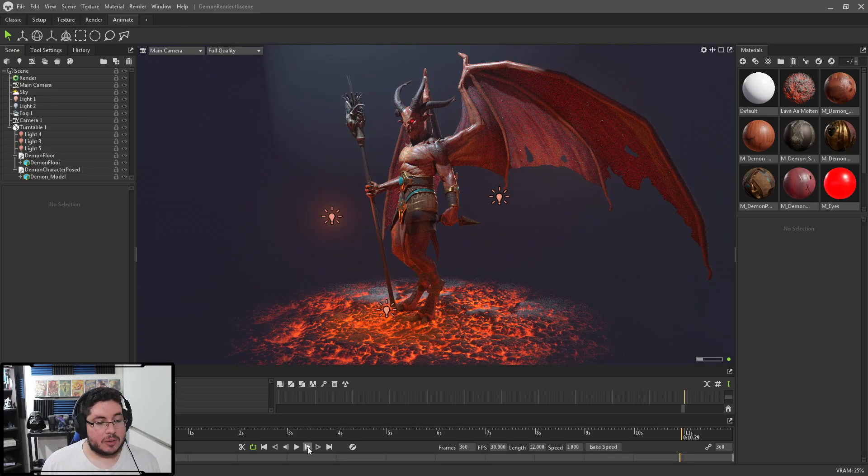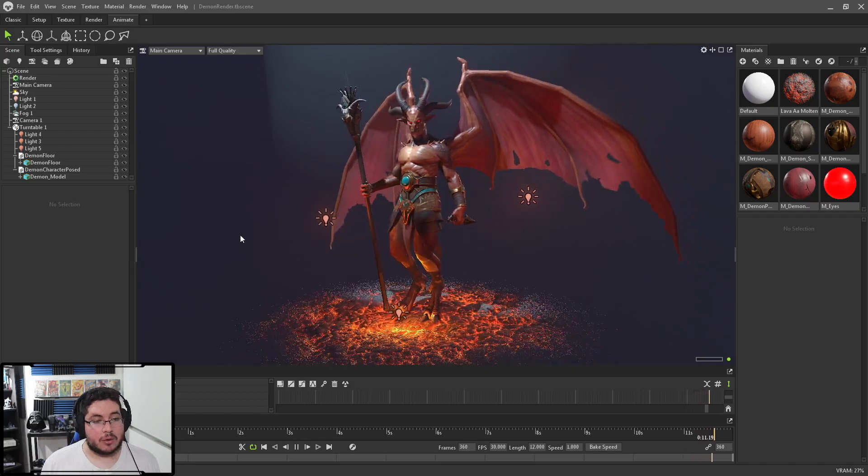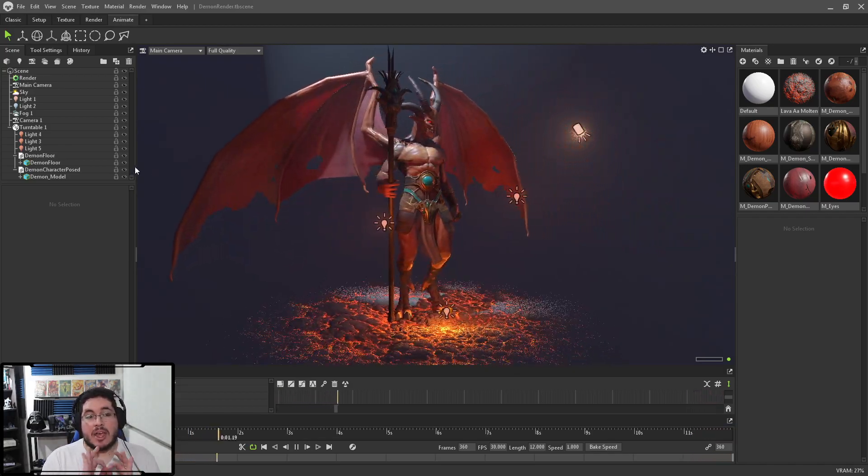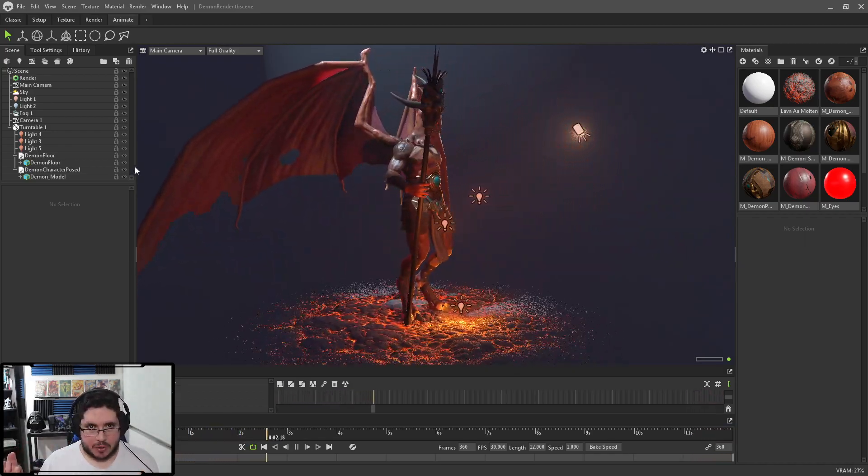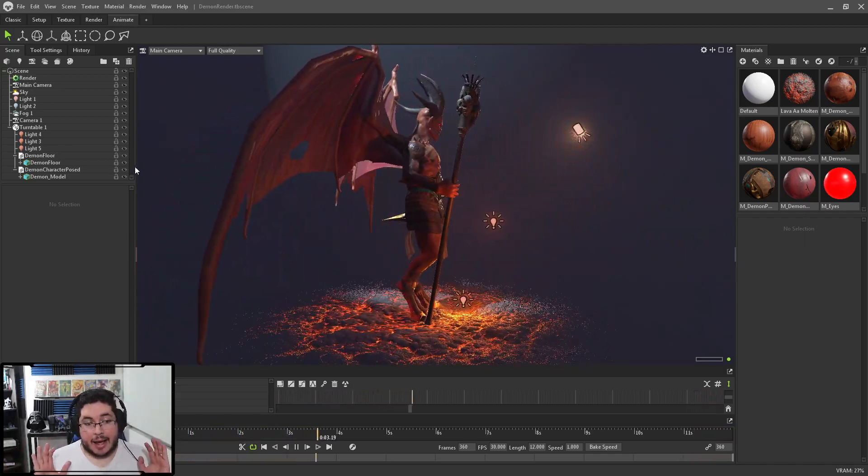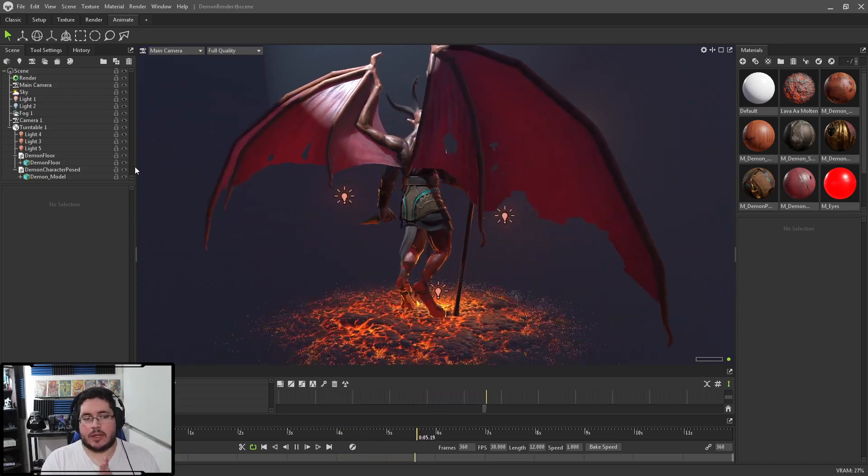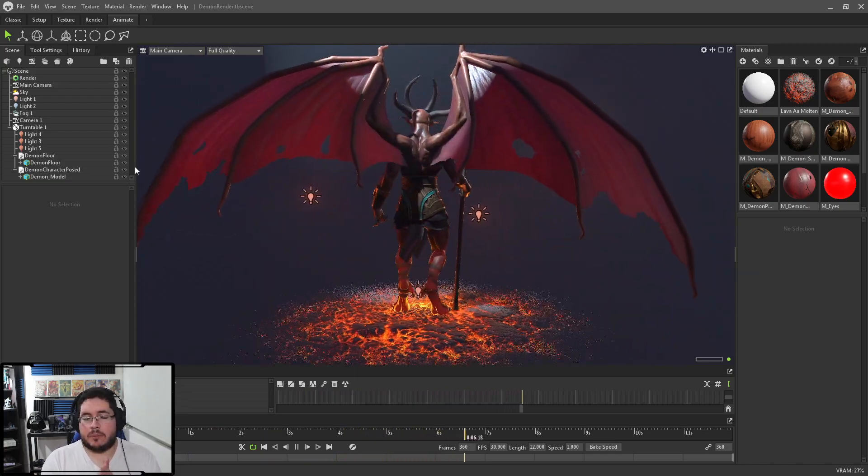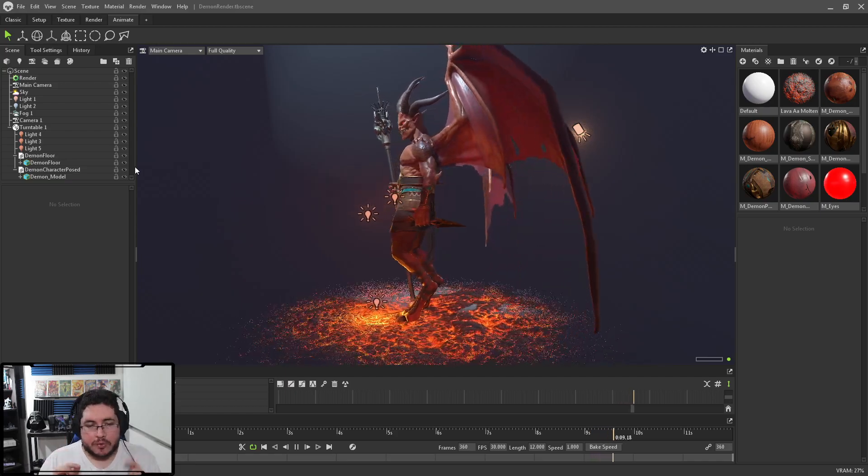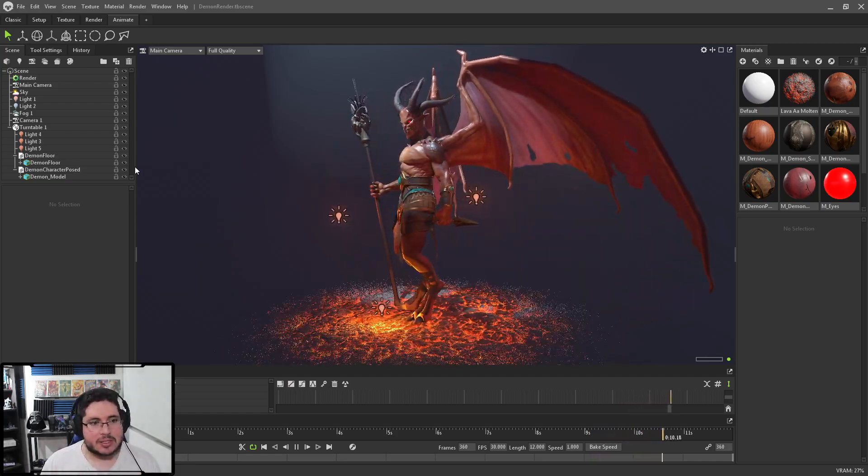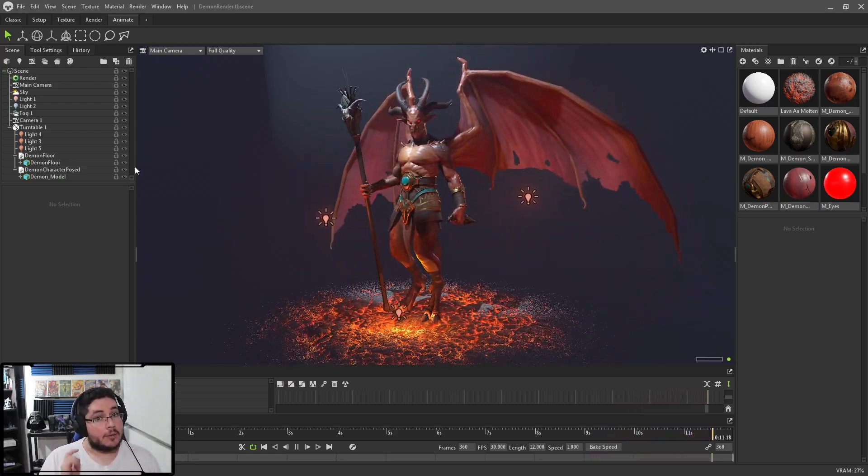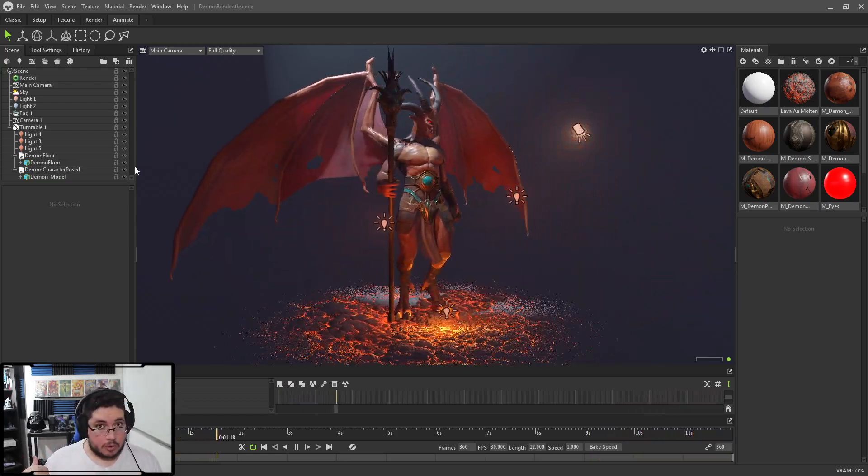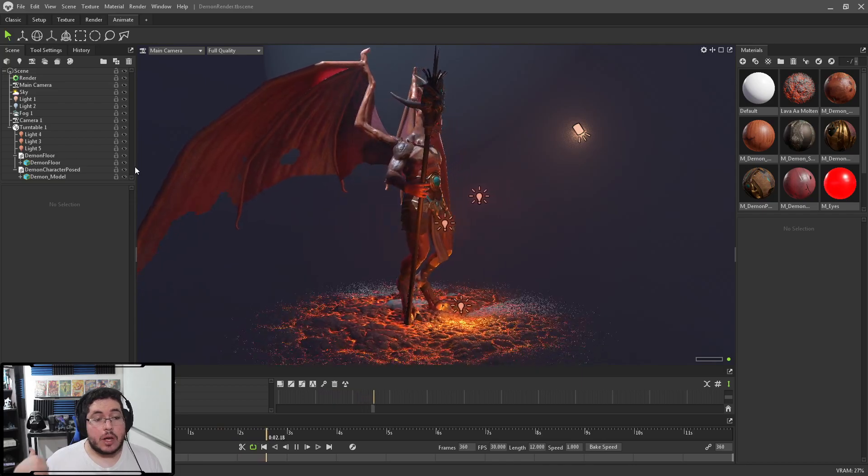And not only that, we're going to be animating the whole scene so that you can present your portfolio in the best possible way. I strongly believe, guys, that this is one of the best courses that you can invest on, because one of the most important things is portfolio.